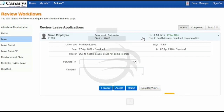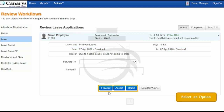The next application I am going to review is the leave application. Just click on the application — you can see there are three options available: the first one is Forward, another one is Accept, and another one is Reject.